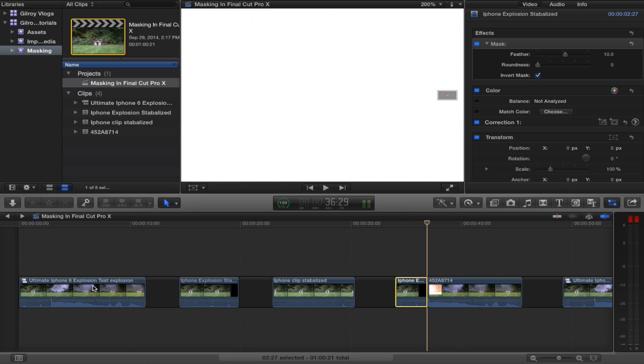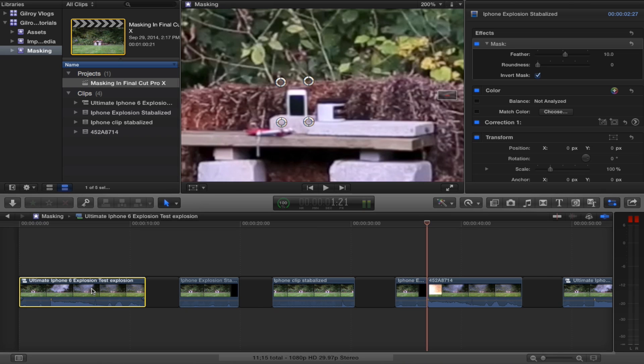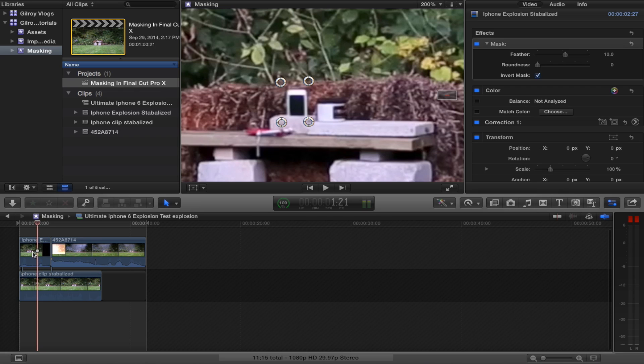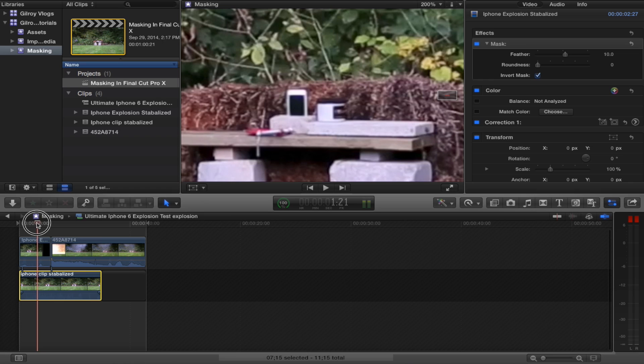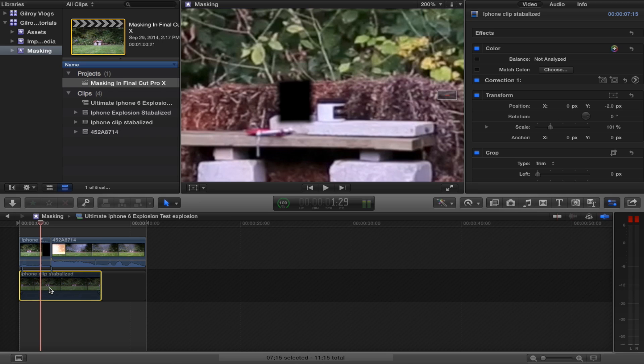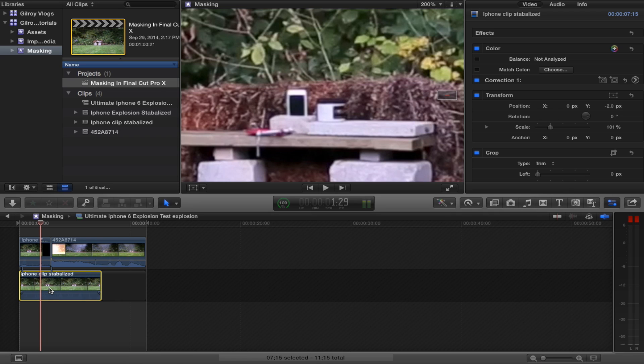And if I drill in to show you in the compound clip, which is this over here, you can see that underneath my masked clip, I have that iPhone clip where the iPhone is sitting there. Watch closely. I can hide the view of this clip by hitting V. And you'll see my mask right there. Pretty clever, huh? I'll show you how we do that now.